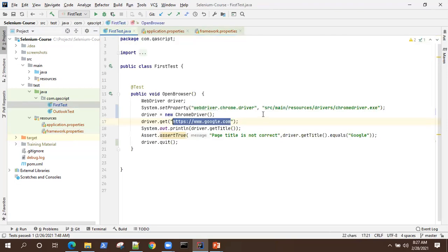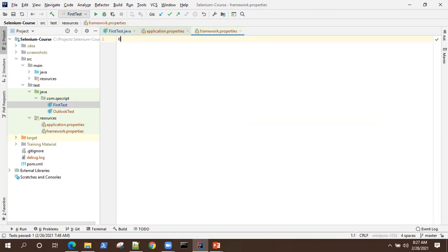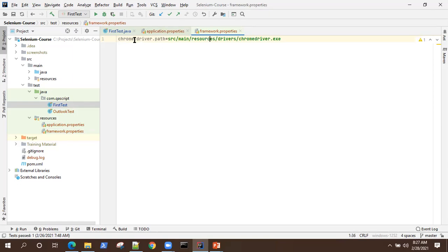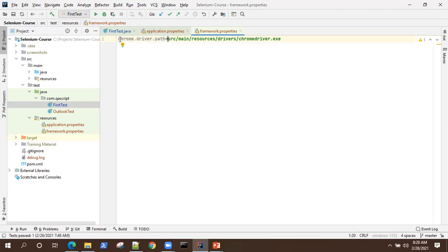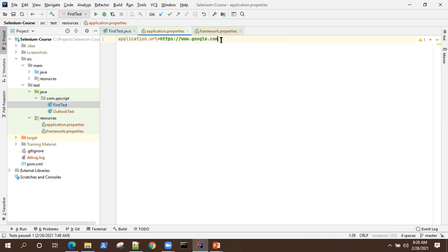Similarly, for framework.properties, let's put our driver path. I'll use the key chrome.driver.path. I'm using a naming convention here as a best practice — it's quite recognizable and easier to understand what is being stored. So this is our framework-level specific parameter in framework.properties, and the URL is the application-specific parameter in application.properties. Those are now kept in two different properties files.